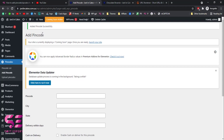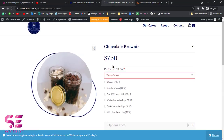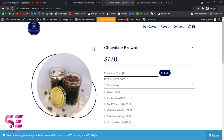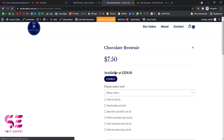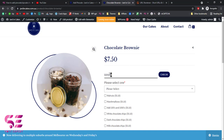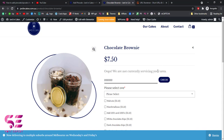We have successfully added the pin code. Now if I refresh this page, you can see there is an 'Enter Pin Code' field with a check option. If I write that pin code and click 'Check', it shows 'Available at this zip code'. Now let's try a different code — if I write a different zip code and click 'Check', it shows 'We are not currently servicing your area'.